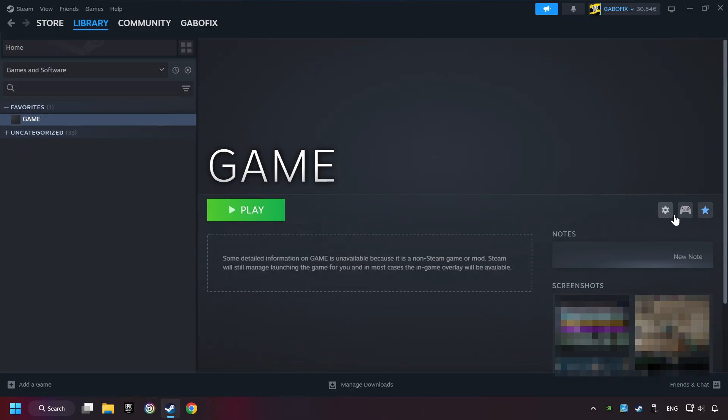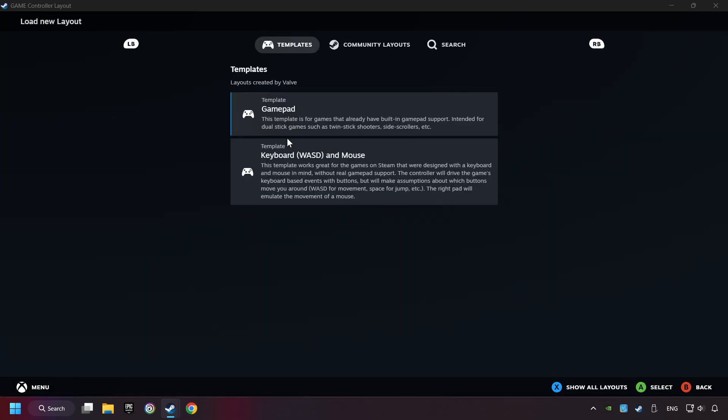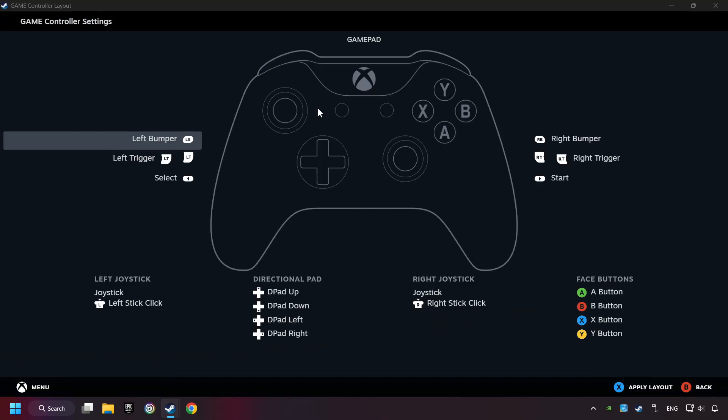Click on the controller icon. Click on Steam Input if it's not already enabled. Click on the GamePad. Here you have to click on GamePad. And you can set your controller here.